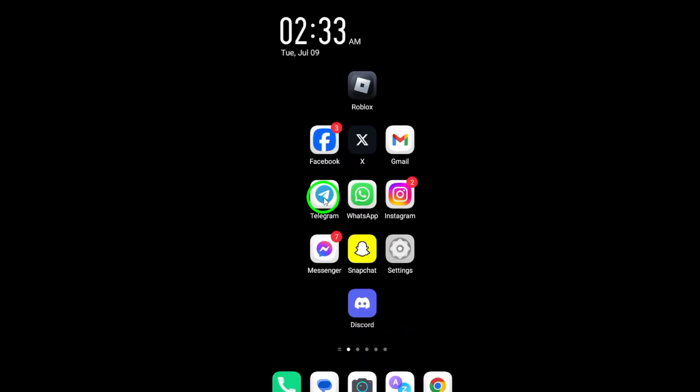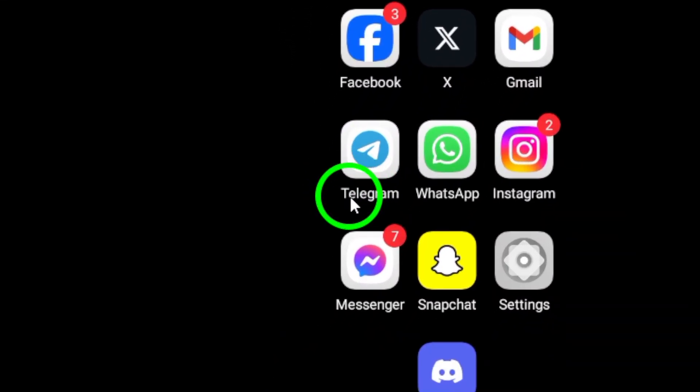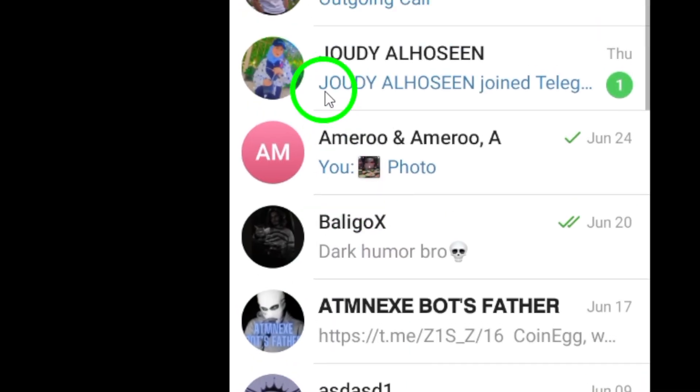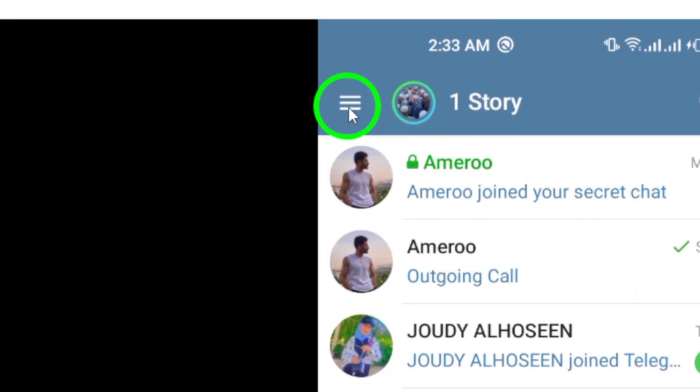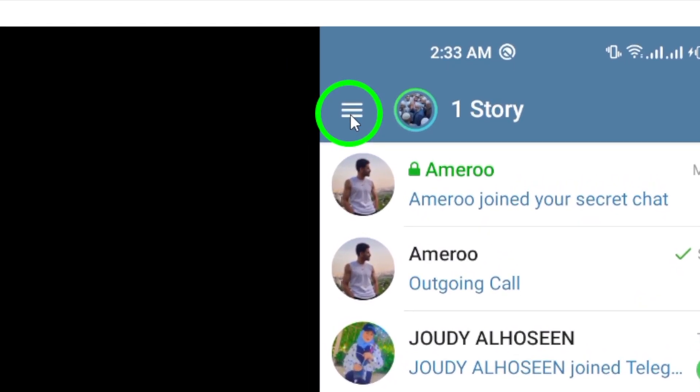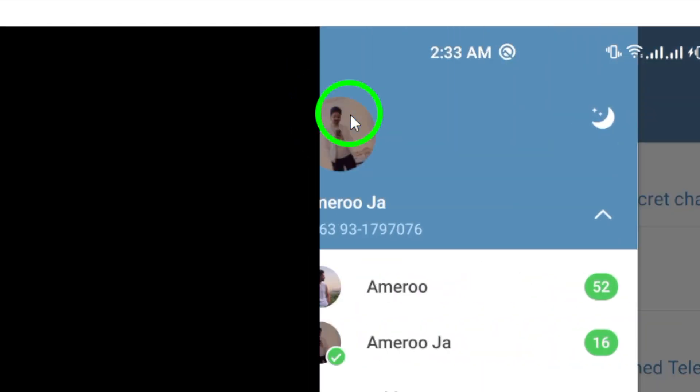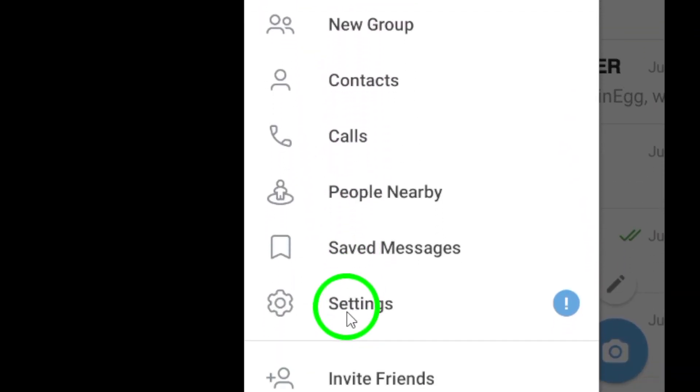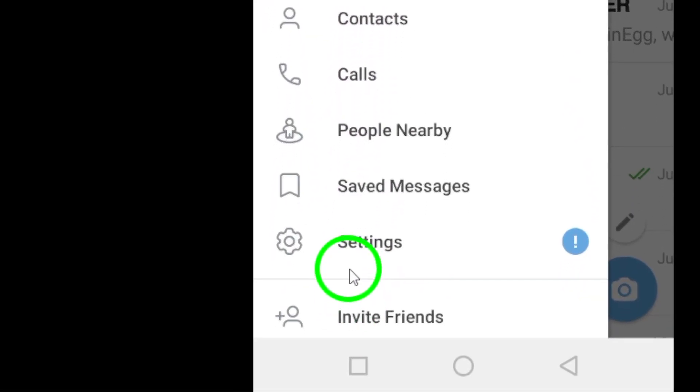First, open the Telegram app on your Android device. Look for the three lines icon at the top left corner of the screen and tap on it. This will open up the menu where you can access the app's settings.